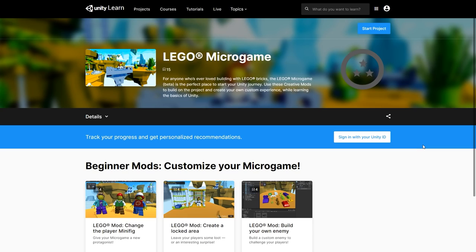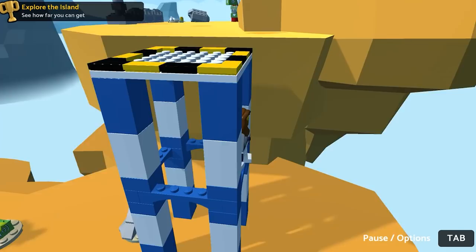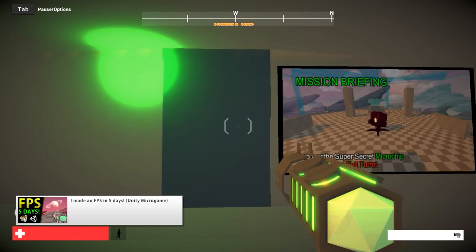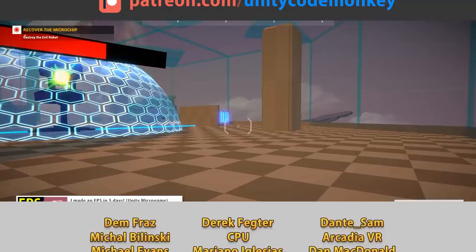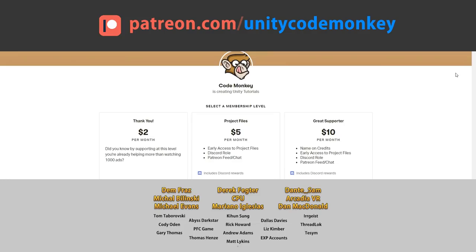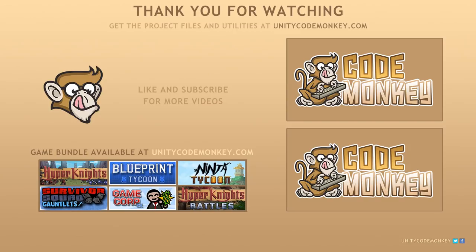That's the brand new LEGO microgame made by Unity. These microgames are really interesting and a great starting point for beginners to learn from. If you haven't seen it yet, go watch the video on my awesome game based on the FPS microgame — it shows you what you can build by taking these microgames as a base. Now go ahead, open up Unity and play with some LEGOs. If you found this video helpful, consider liking and subscribing. Post any questions in the comments and I'll see you next time!